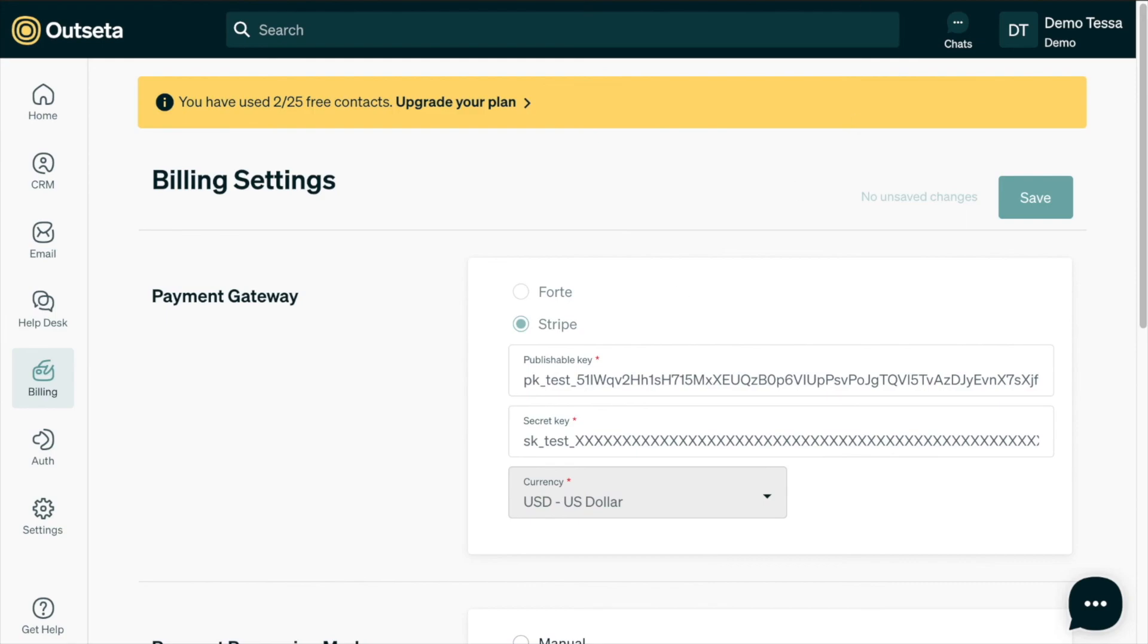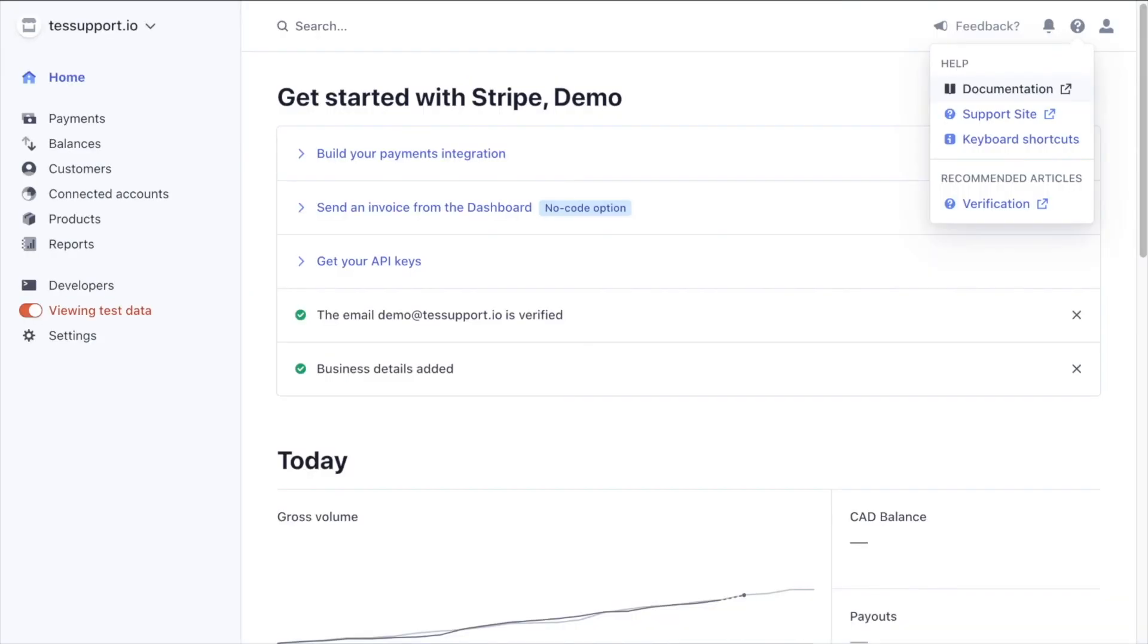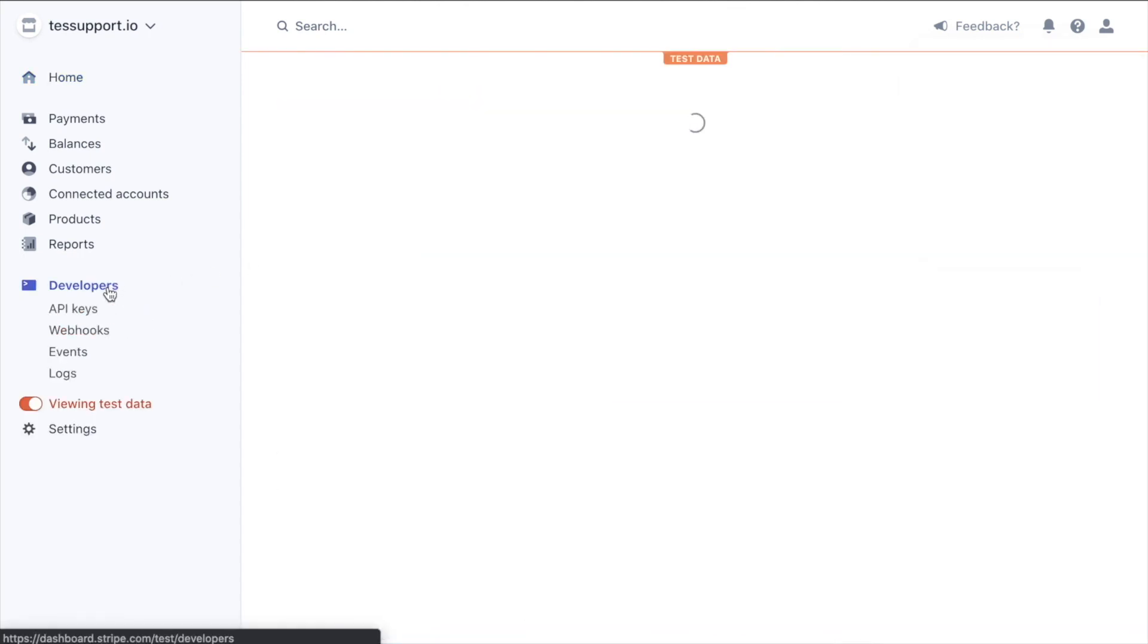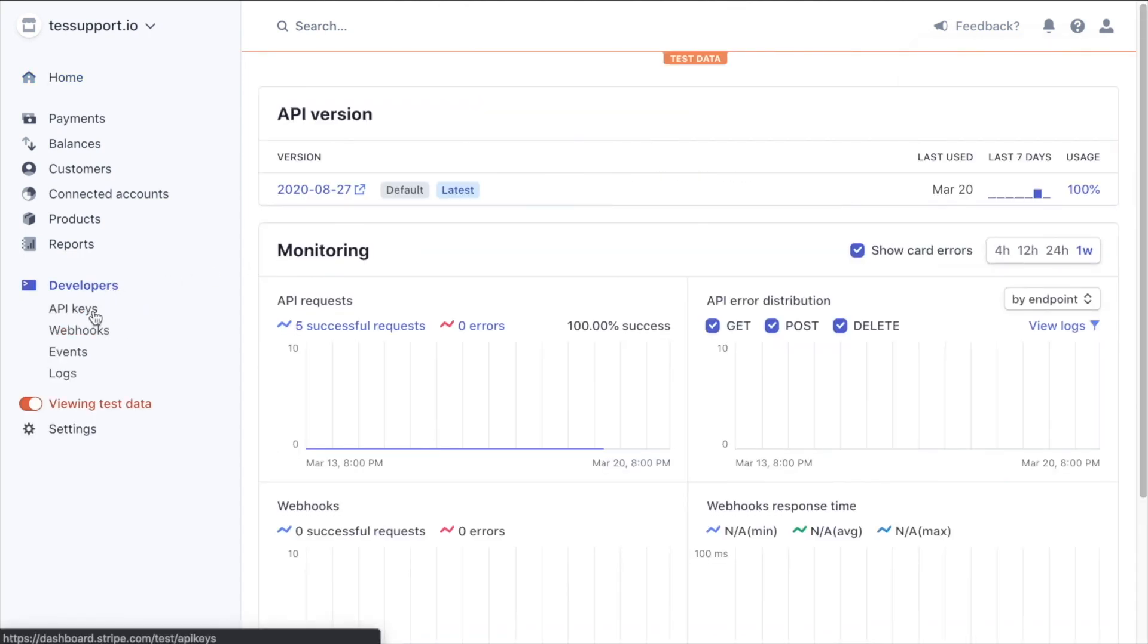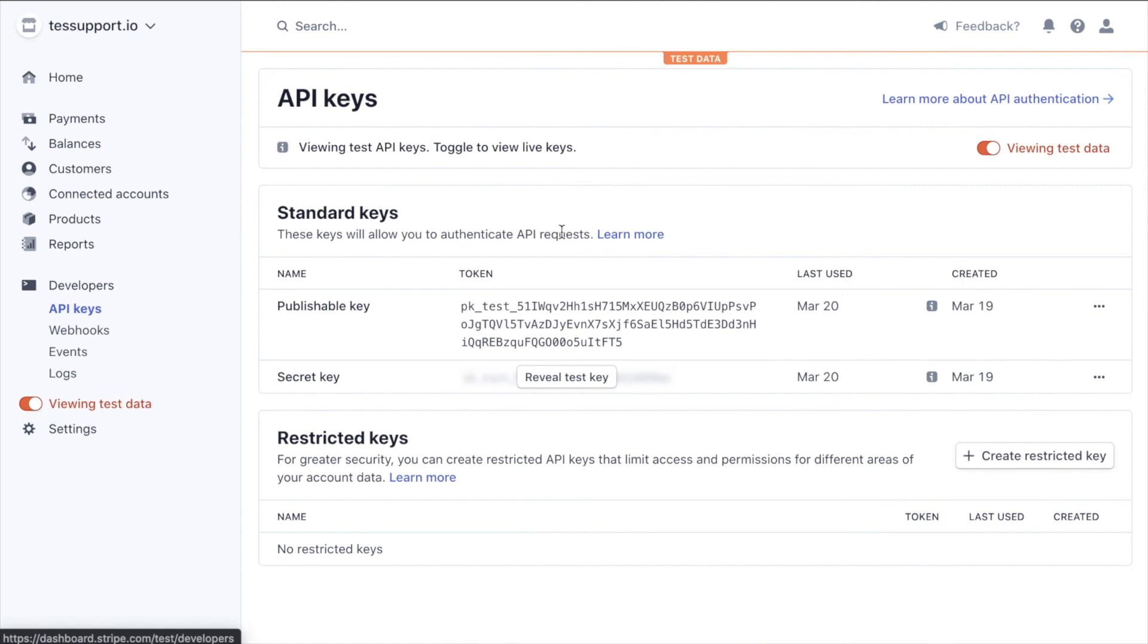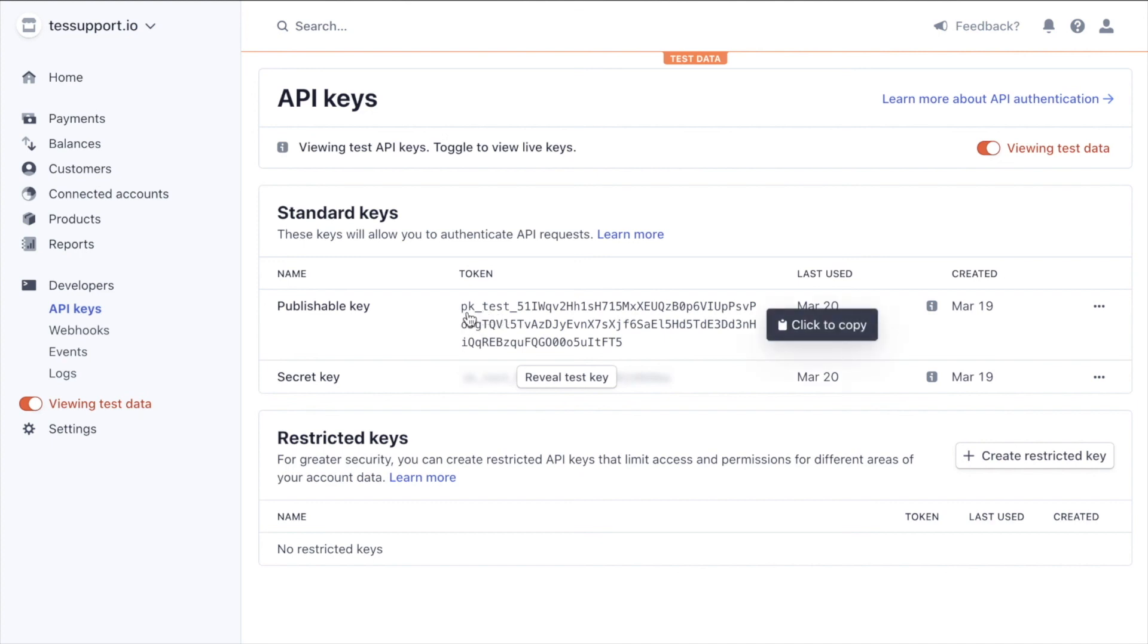But just as a reminder, if you head into Stripe and into get your API keys here, or developers and API keys, right, I'm viewing this test data. I would just toggle this off and it would give me my live keys. And as a reminder, your live keys will always say live instead of test.